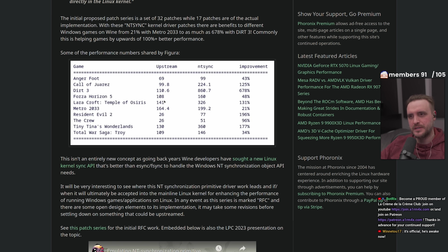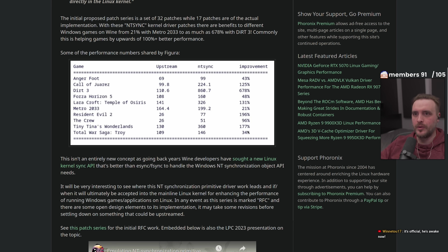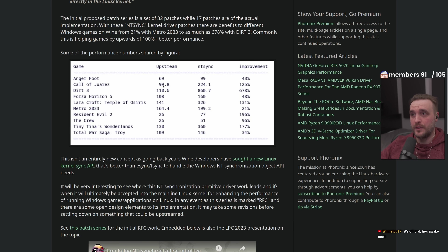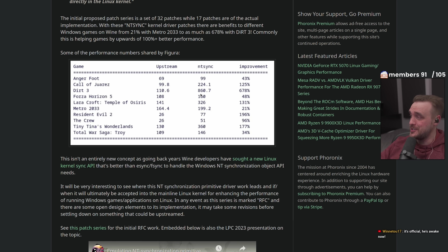One of the biggest lies around NT sync is this graph. And again, it's not Phoronix's fault — Phoronix always gives a lot of good information, but you have to read the whole article. If you just look at the potential improvement numbers, you'll think: whoa, I'm playing Call of Duty right now at 100 FPS, and if I put the NT sync driver on Linux, I'm going to get 224. Even better — if you're playing Dirt 3 at 110 FPS, now you're going to get 860 FPS.